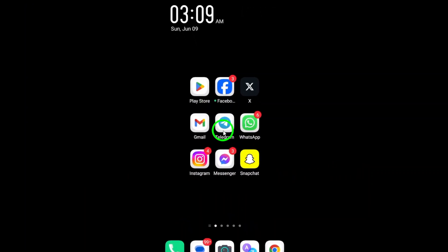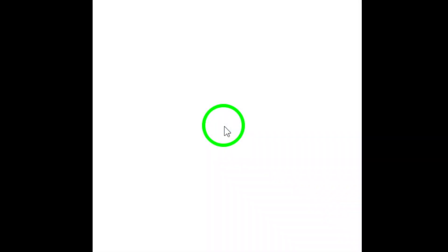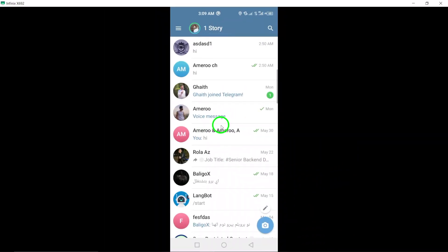To begin, open the Telegram app on your phone. Once you're in the app, locate the chat that you wish to mark as unread.